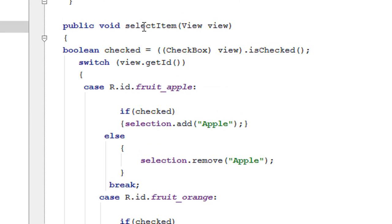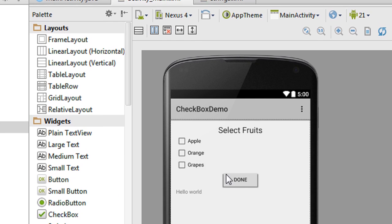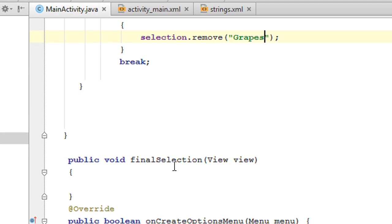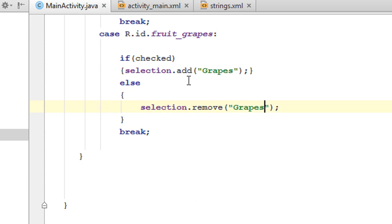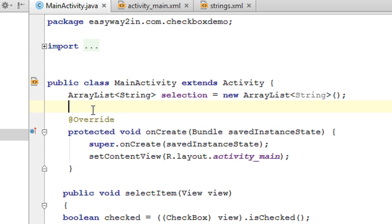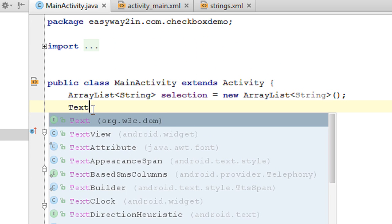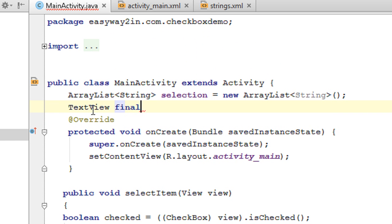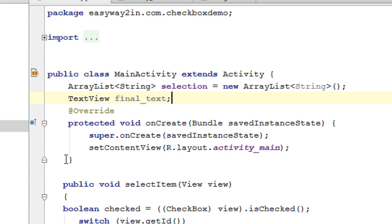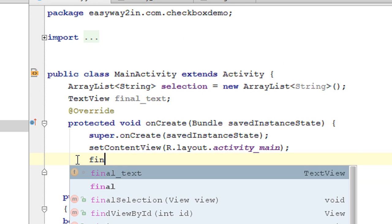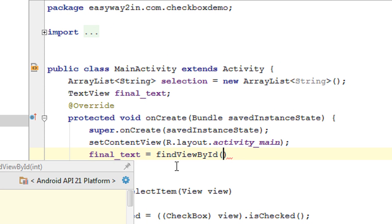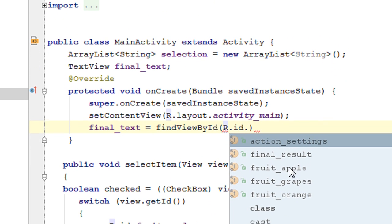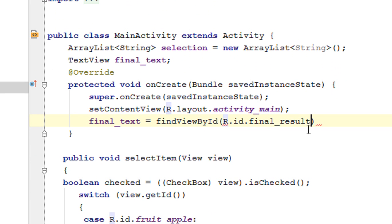When the user finishes selection and clicks the Done button, the finalSelection() method will invoke. We need to display the result in the TextView. Declare a TextView object named finalText and initialize it using findViewById(R.id.final_result), casting to TextView. At the beginning of the application, hide the result view by calling finalText.setEnabled(false).